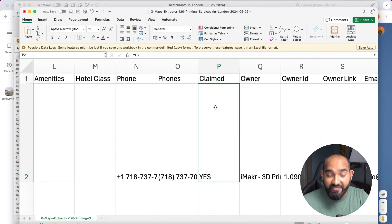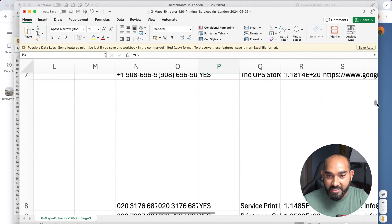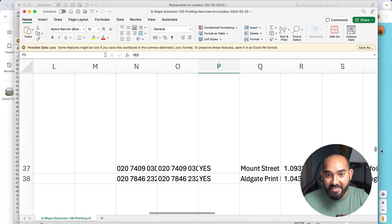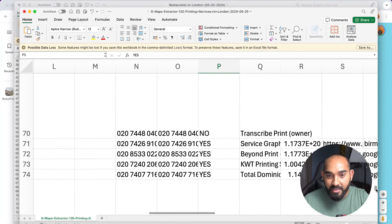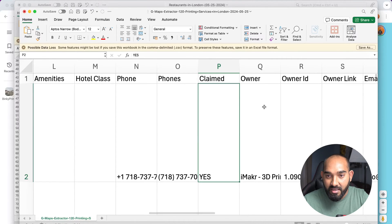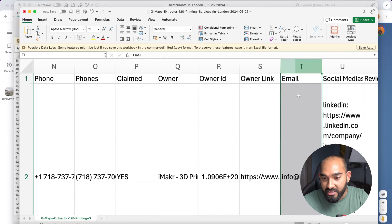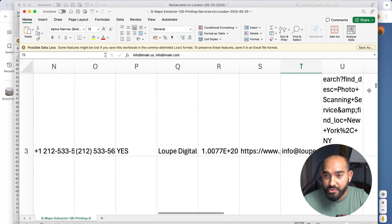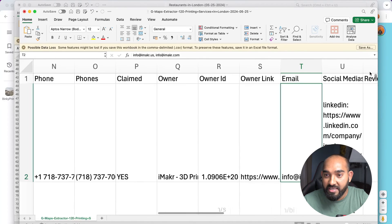You can also see whether the business listing is claimed or not — that's helpful for Google Business Profile optimization specialists. I'm seeing most businesses have claimed their listings, but there are some unclaimed ones. Another important field is email addresses — it generated 42 emails from this batch, which is fine. We can use other tools to scrape more emails on top of what's provided here.